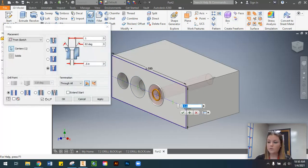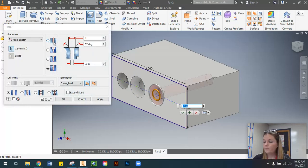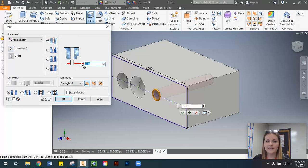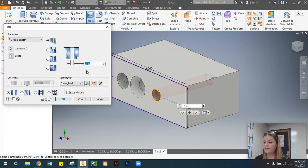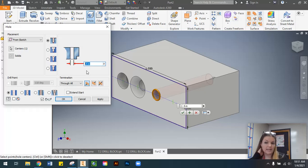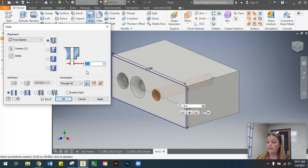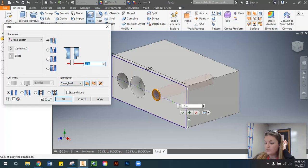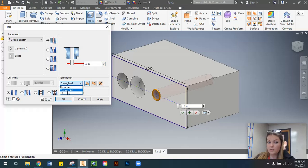Select the third point and use the Hole command again. This time we have a drilled hole with a diameter of 0.5 inches. It also has a tolerance attached — that plus and minus sign represents a tolerance of ±0.002 inches. We're not going to enter that information now; we'll do it on our drawing when annotating. This hole is also through the entire part, so set the termination to Through All and select OK.